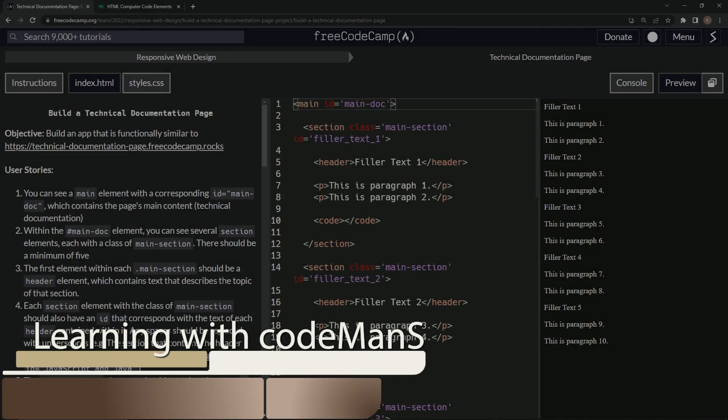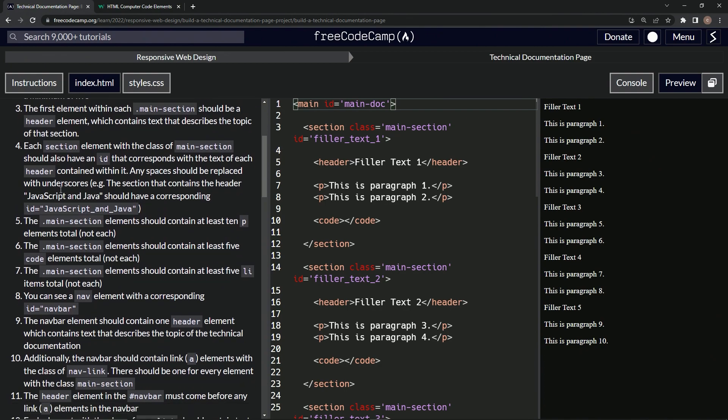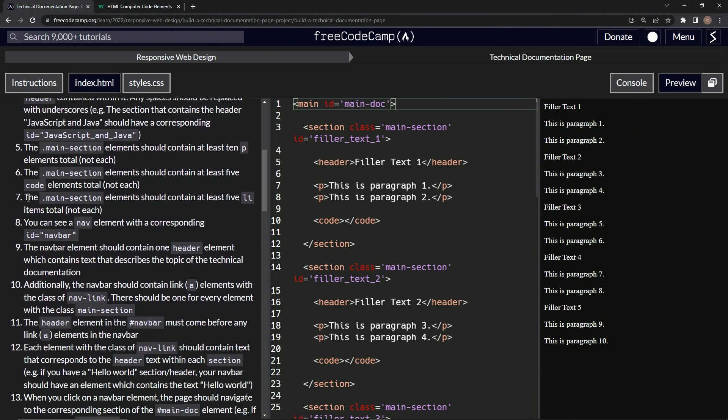Alright, now we're doing Free Code Camp Responsive Web Design, Build a Technical Documentation Page, User Story number seven. The main section elements should contain at least five list items total, not each.